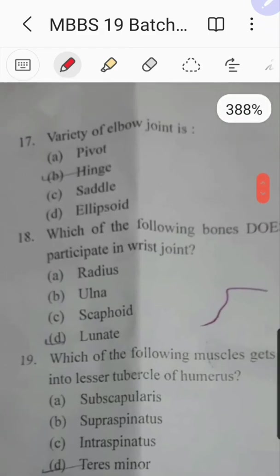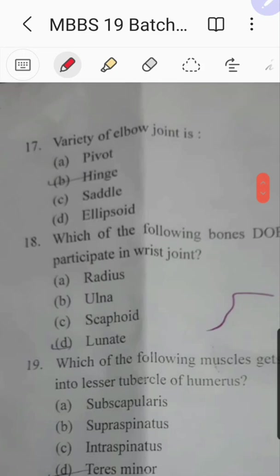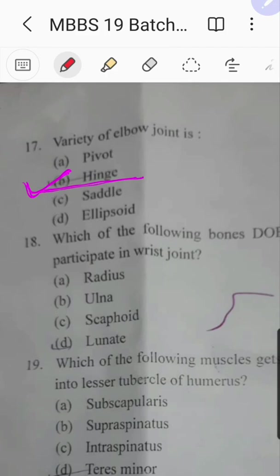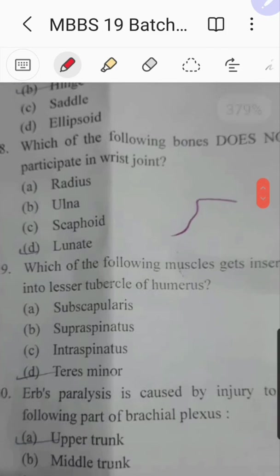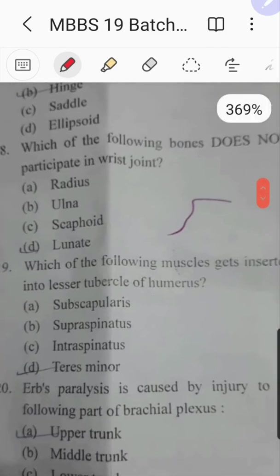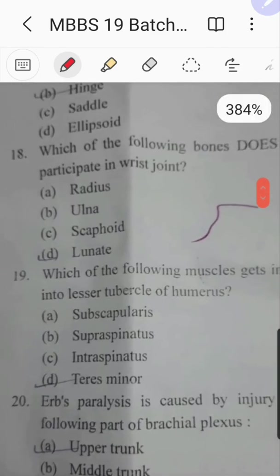Question number seventeen: what is the variety of the elbow joint? The elbow is a hinge joint — movement is possible only in a single plane, that is flexion and extension. The answer is hinge joint.